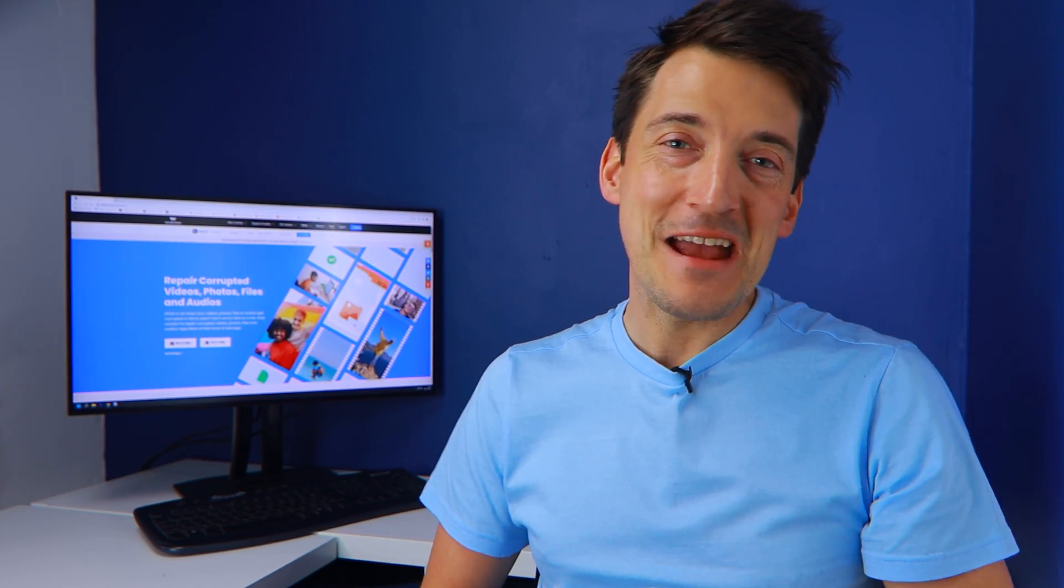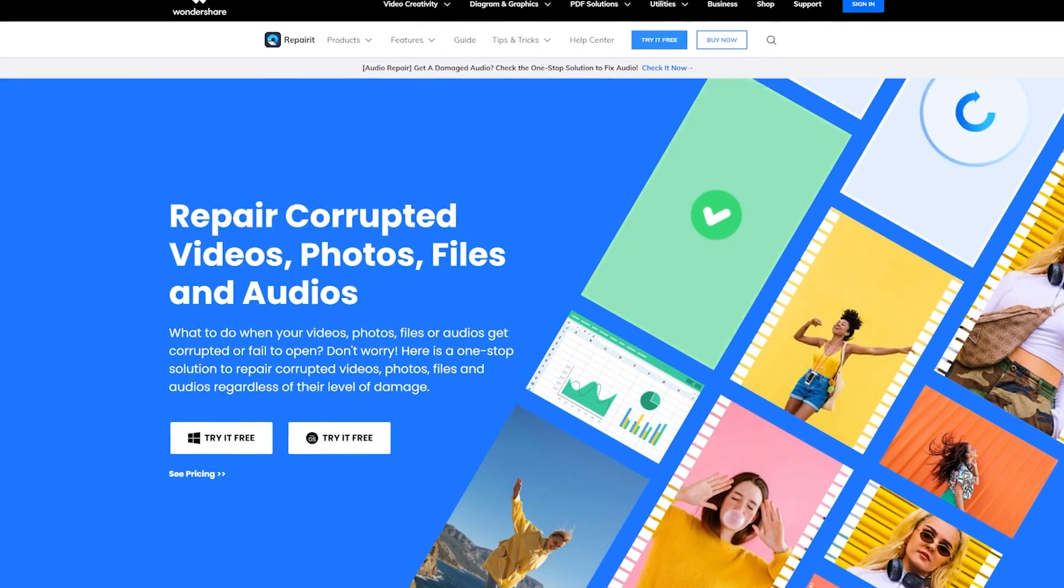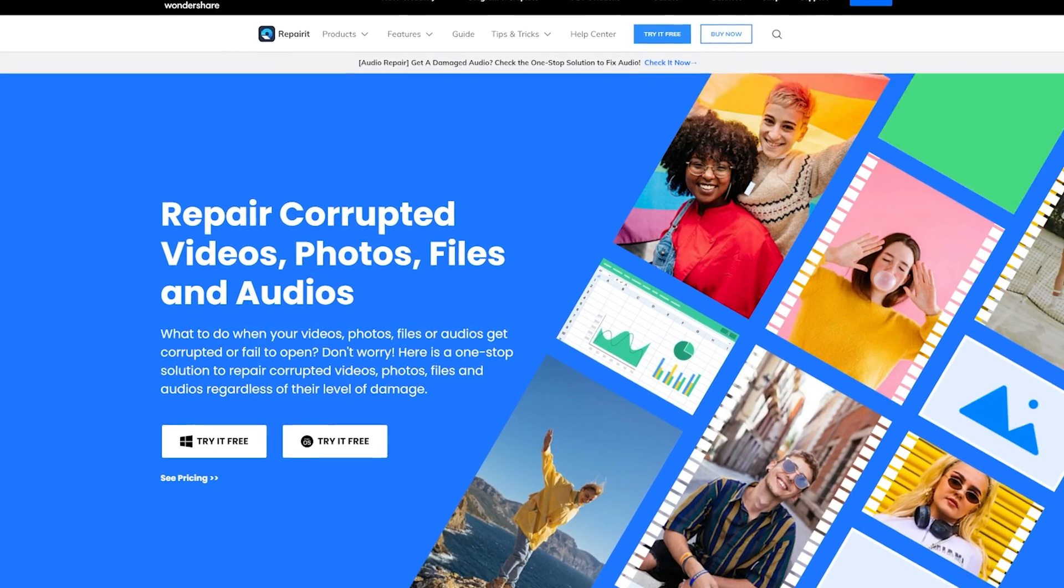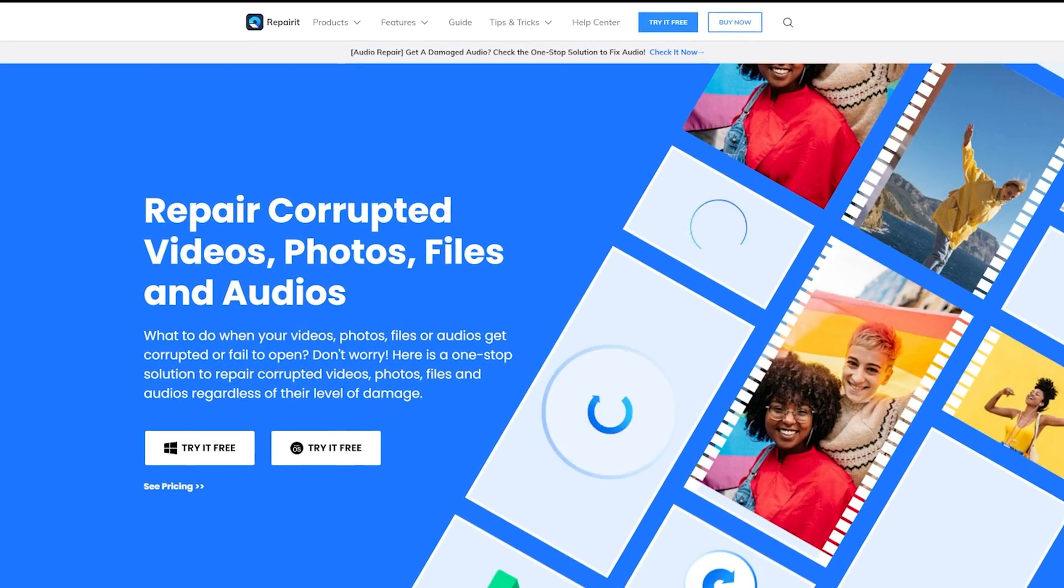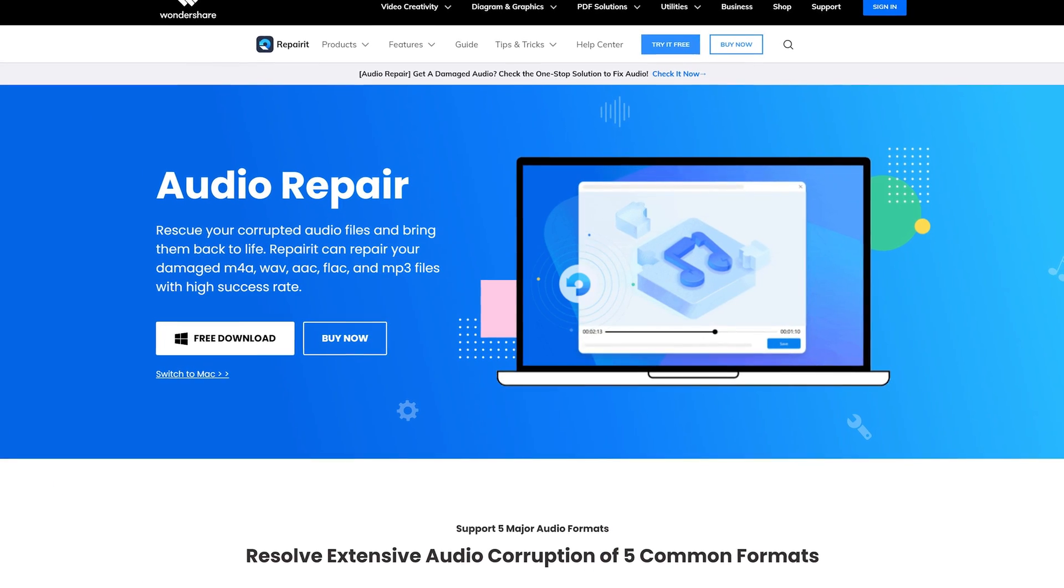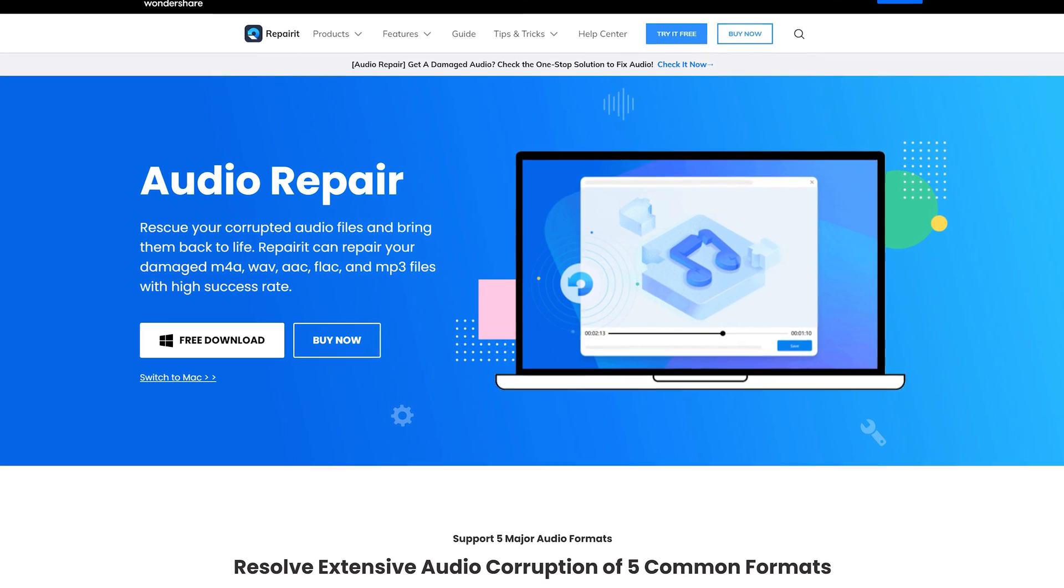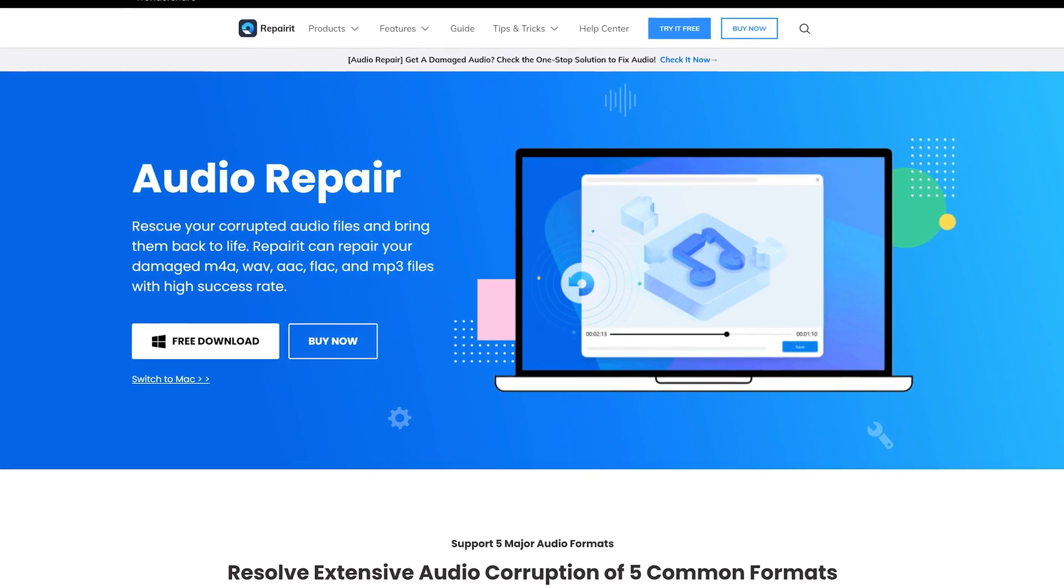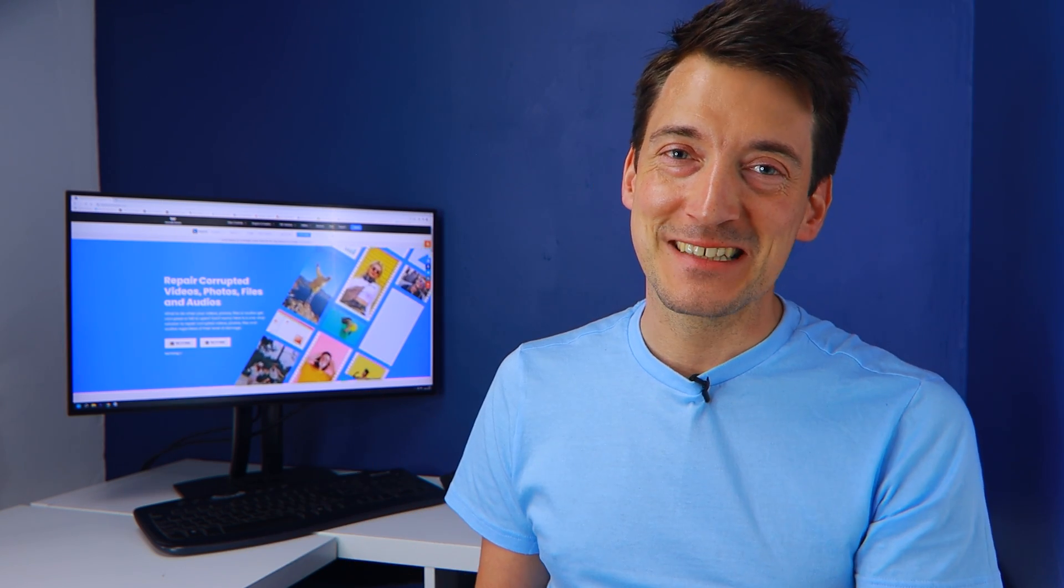Hello everyone, thanks to your support, another update has come to RepairIt. Version 4.0 is now online. This time we get a brand new function, audio repair. And there's also some great upgrades in the video and photo repair functions too. So now, let's explore this updated product.